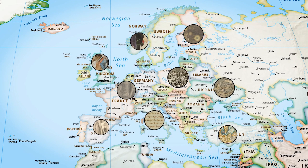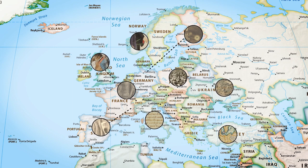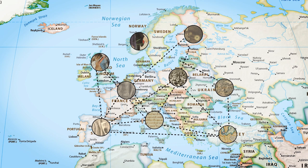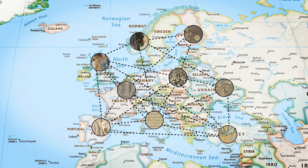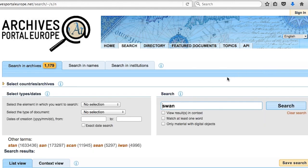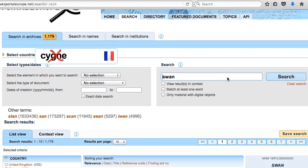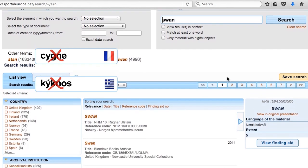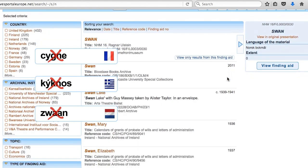One of the advantages of Archives Portal Europe is that you can browse through many European archives at the same time and with the same search. However, be aware of the language differences. If you use a search term in one language, you will only get search results for a small part of all the information on your topic that the portal contains. For example, your search for 'swan' will only provide results for 'swan', but not for 'cygne', 'kiknos', or 'zwaan'.